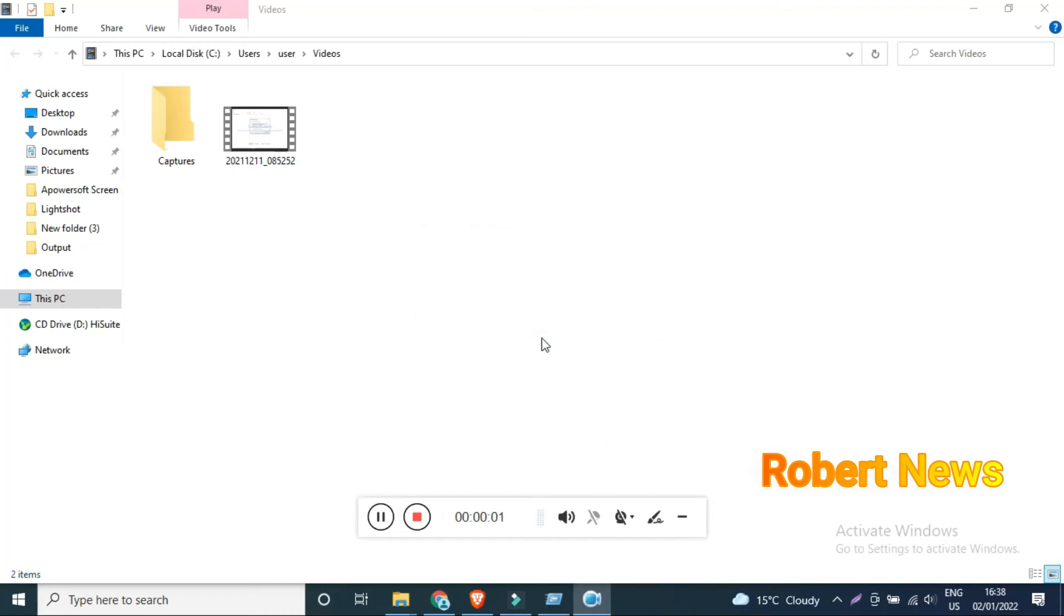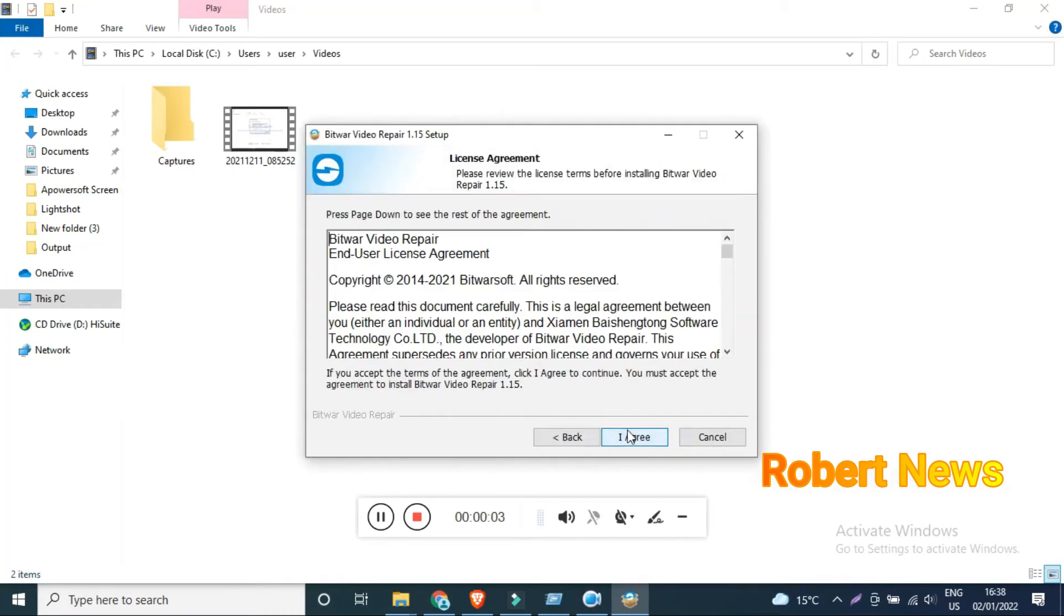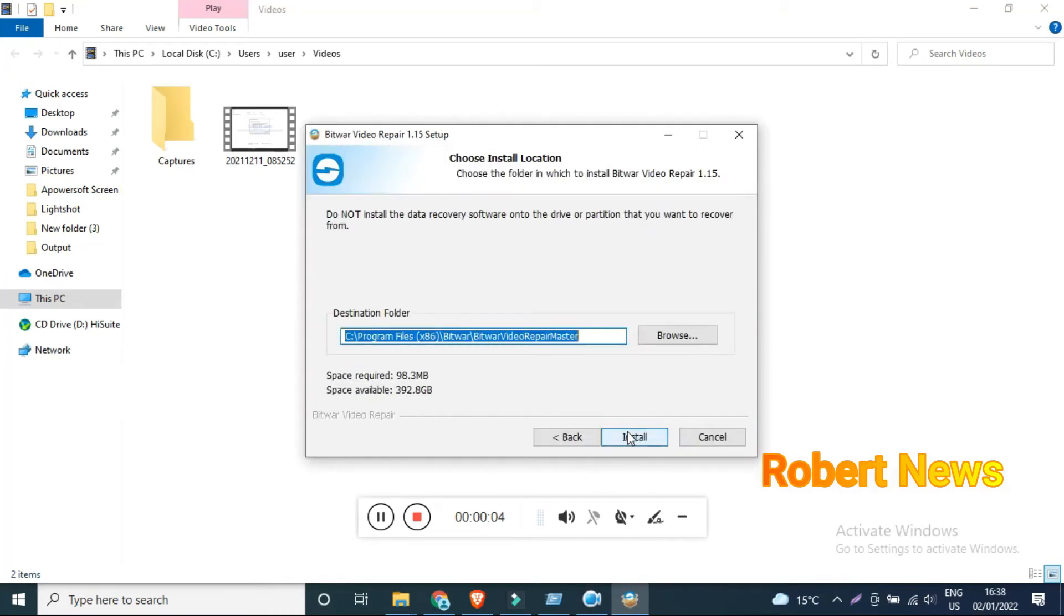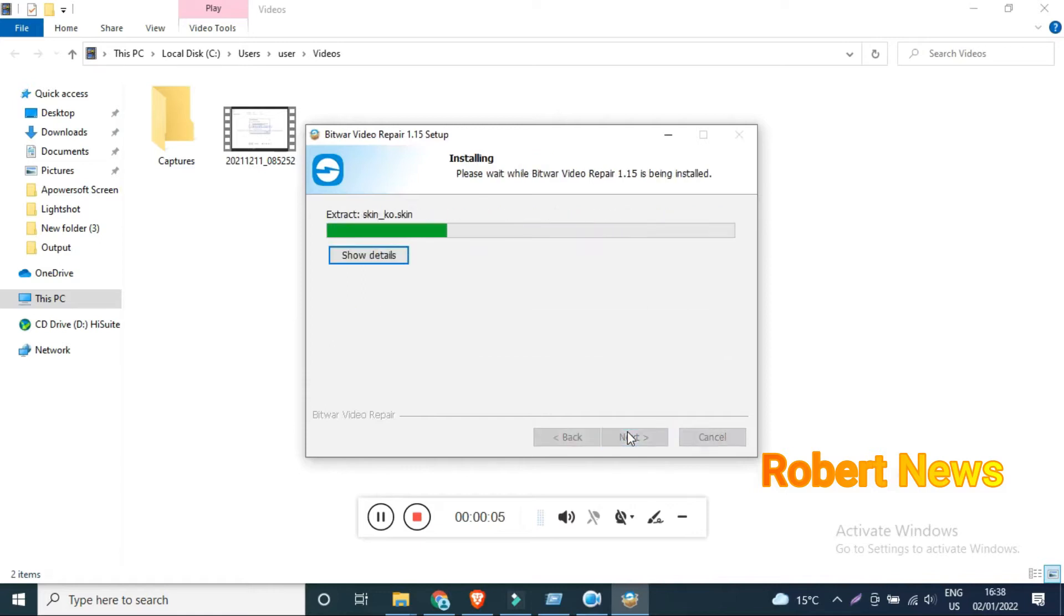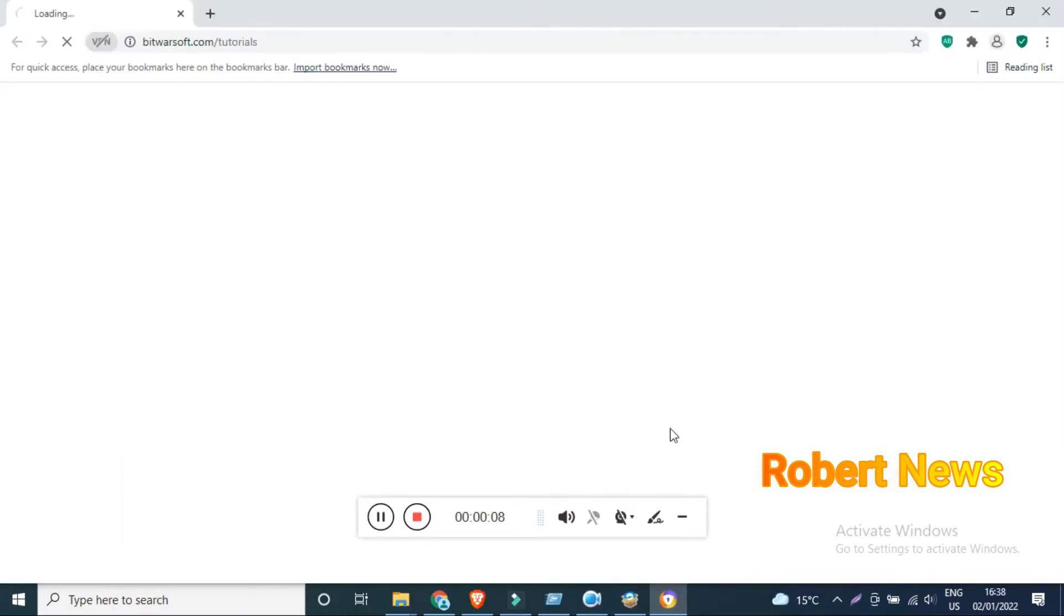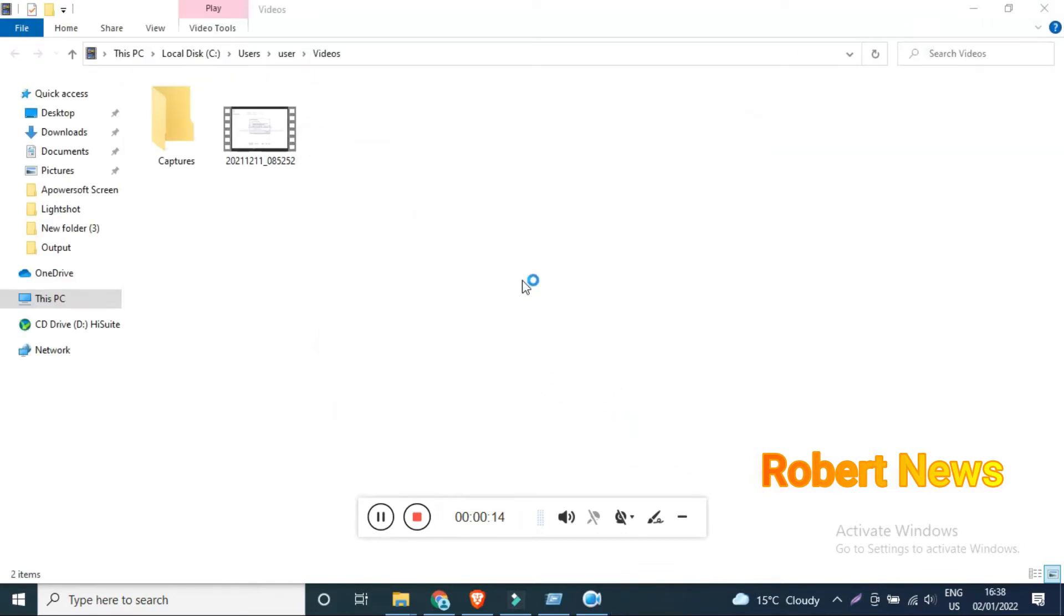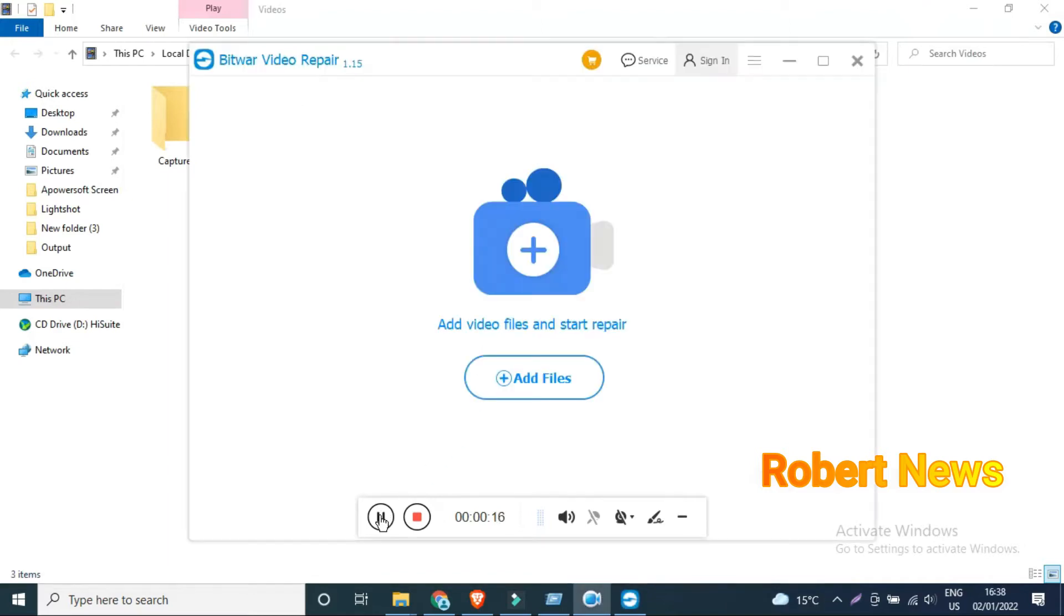Hello my dear friends, today I will show you a video repair software called Bitwar Video Repair. If you have any videos that cannot play or are damaged, use this software called Bitwar Video Repair version 1.1.5.